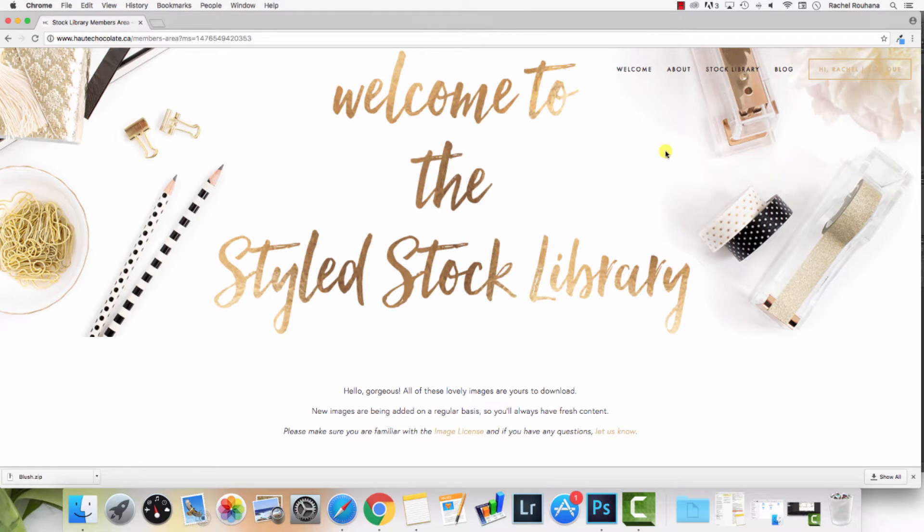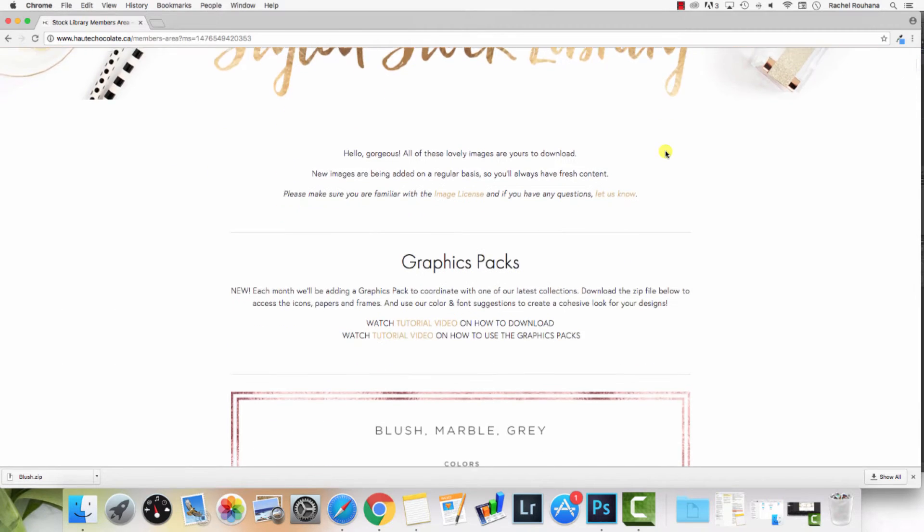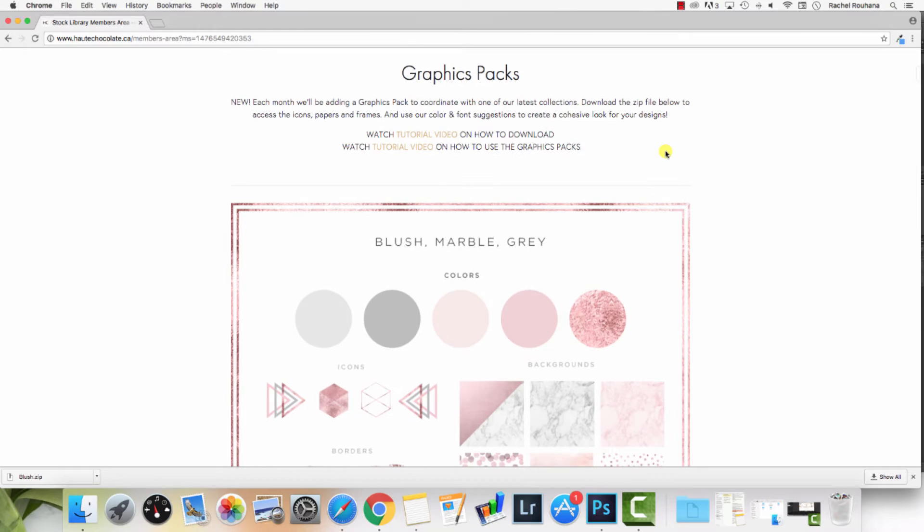Hey everyone, it's Rachel here from the Hot Chocolate Styled Stock Library. I recently had a question from a member who wanted to know how to create graphics using the graphics packs that we provide to you every month in Photoshop.